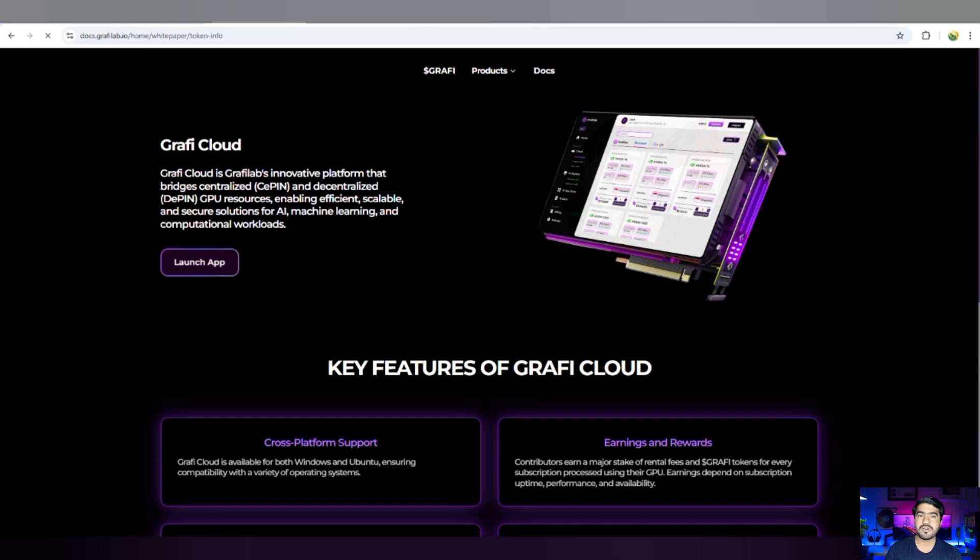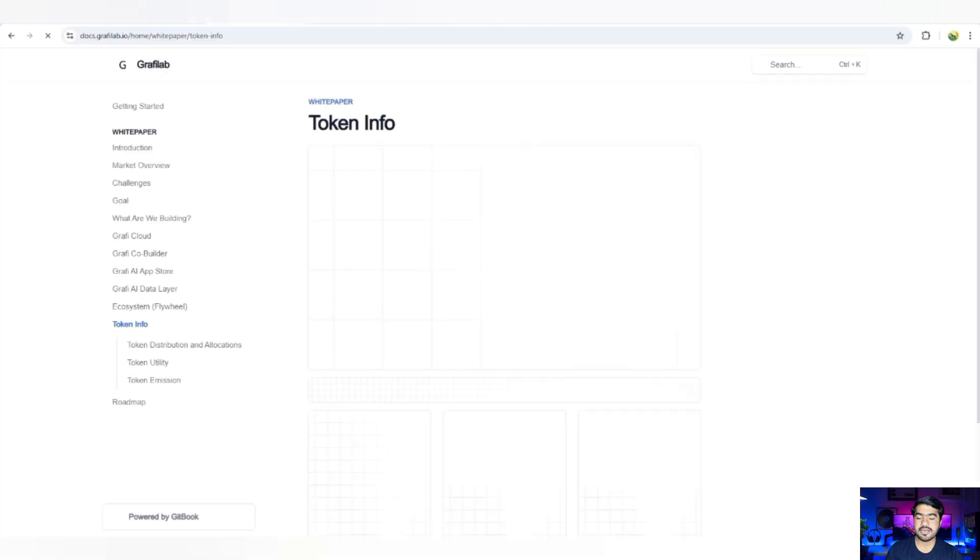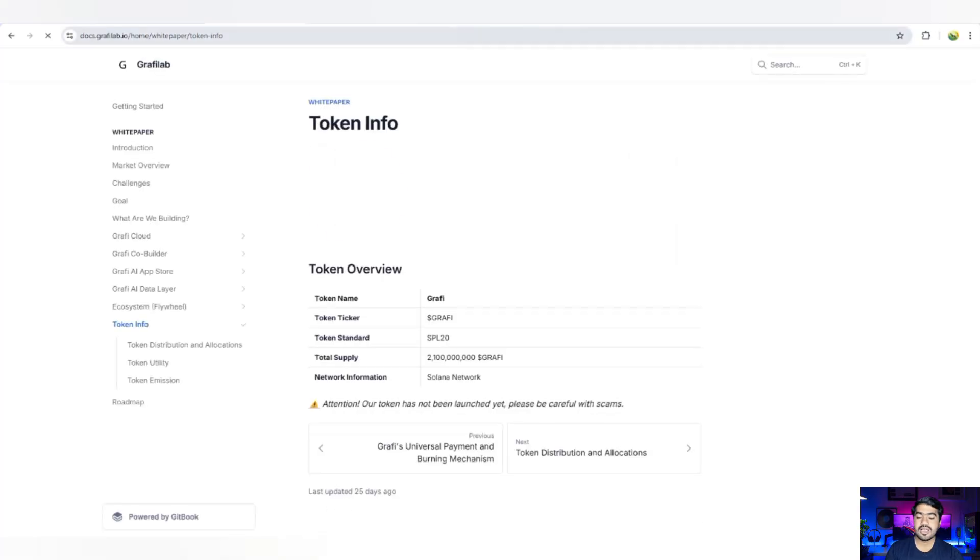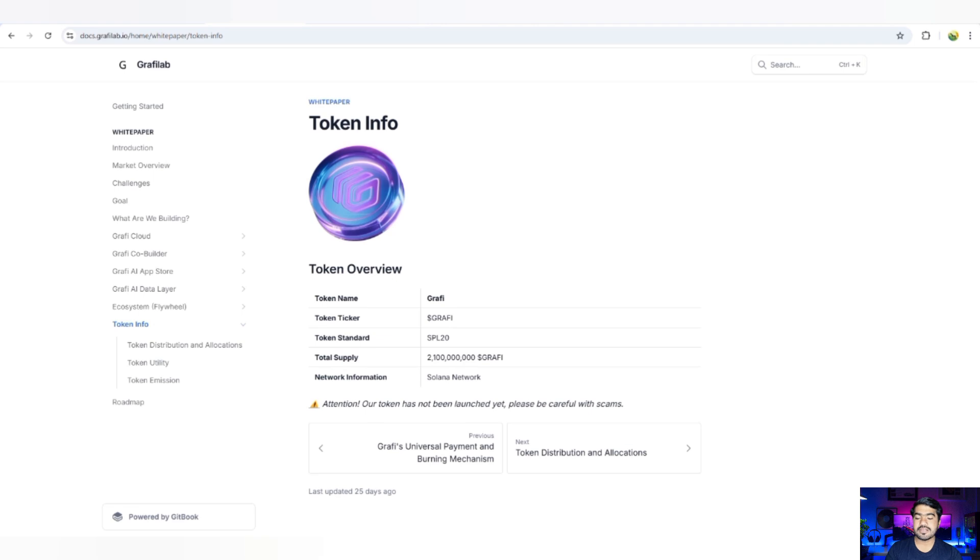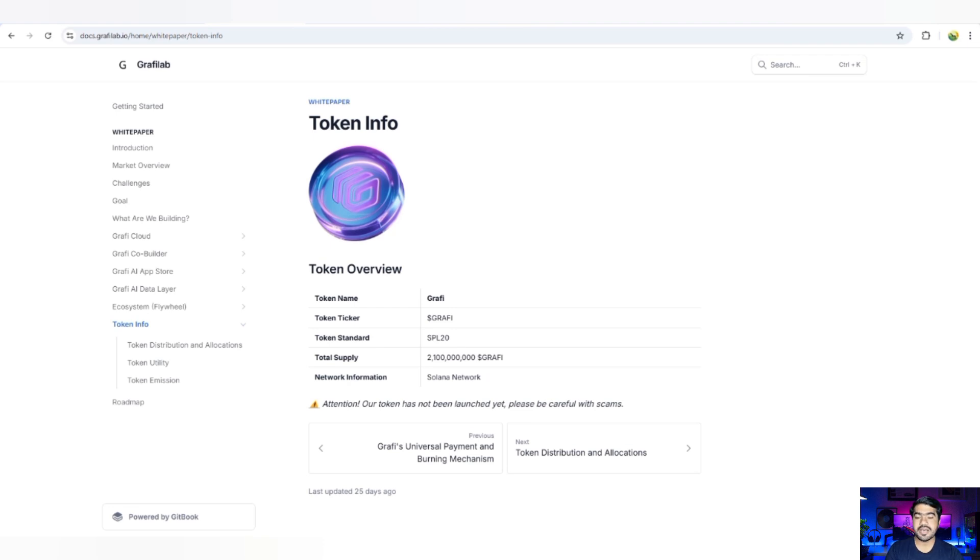Not only this one, you can know more details about their documentation. Here is the tokenomics: Graphy token name, sample token, and ticker name is GRAPHY. Their next detail is about SPL-20 as the token standard on which the token has been made, and there is total token supply of 210 million. Network information: Solana network.